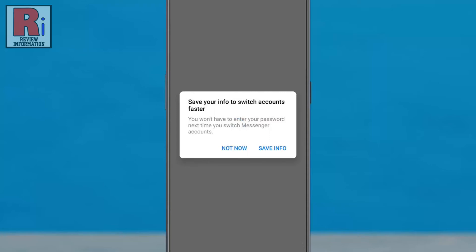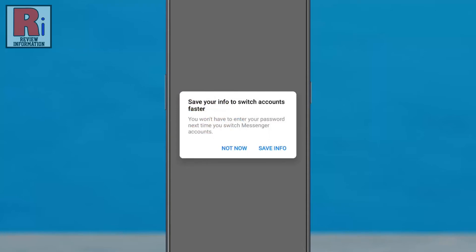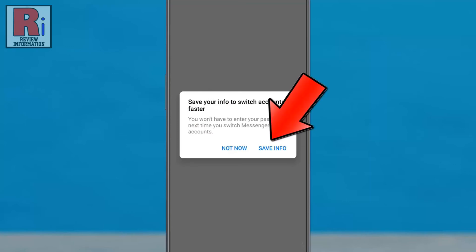If you don't want to save your info, tap on Not Now. And if you want to save your info to switch accounts faster, tap on Save Info.